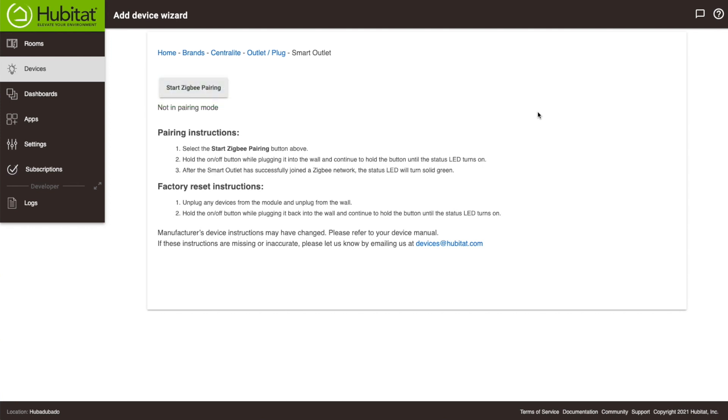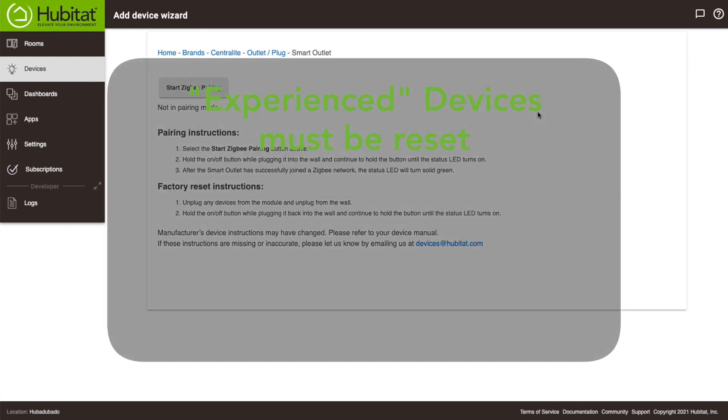If the device I'm adding is a brand new device, my next step is to press this button to put the hub in pairing mode. If, however, I am moving an old device from another system to my Hubitat Elevation Hub, number one, I'm a smart person, number two, I need to make sure the device is reset first.